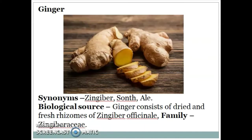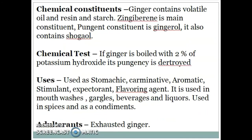Next is Ginger. Synonym: zingiber, sonth, or alay. Biological source: ginger consists of dried and fresh rhizomes of Zingiber officinale, family Zingiberaceae. Chemical constituents: ginger contains volatile oil, resin, and starch. Gingerol is the main constituent. The pungent constituent is ginger oil. It also contains shogaol. Chemical test: if ginger is boiled with 2% potassium hydroxide, its pungency is destroyed.